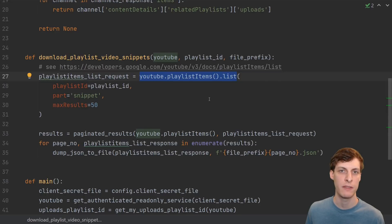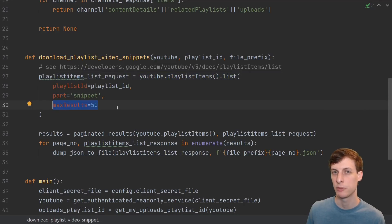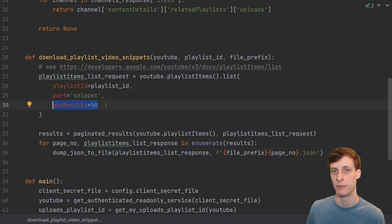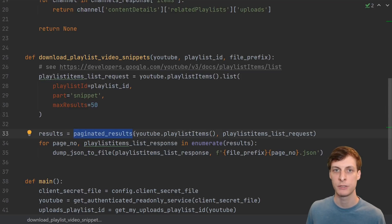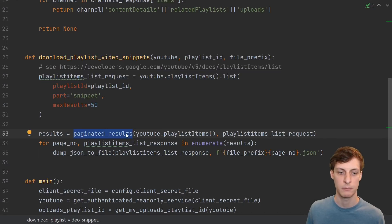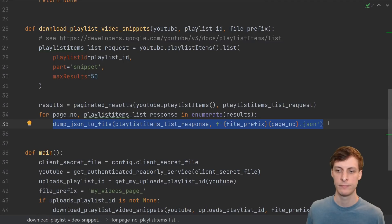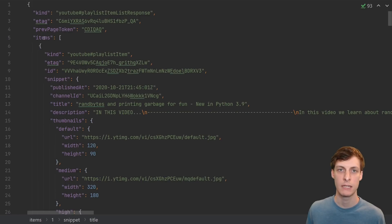When I go to find the information on the playlist items, there's a slight problem. The documentation says the maximum number of results you can return in one query is 50, but I have more than 50 videos. When there are more results available, the return query will include a next page token to tell you how to get the next page of results. You then have to loop through and make a new request over and over again until you've gotten all your pages. I made a paginated results function to do this for me, basically copied from one of the examples. For every page of results, I dump it to a JSON file.